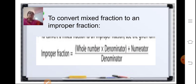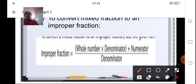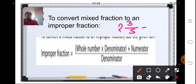To convert a mixed fraction to an improper fraction, the formula is: whole number multiplied by the denominator, plus the numerator, upon the denominator. For example, 2 whole 3 upon 5: 5 into 2 is 10, plus the numerator 3, gives 13 upon 5.